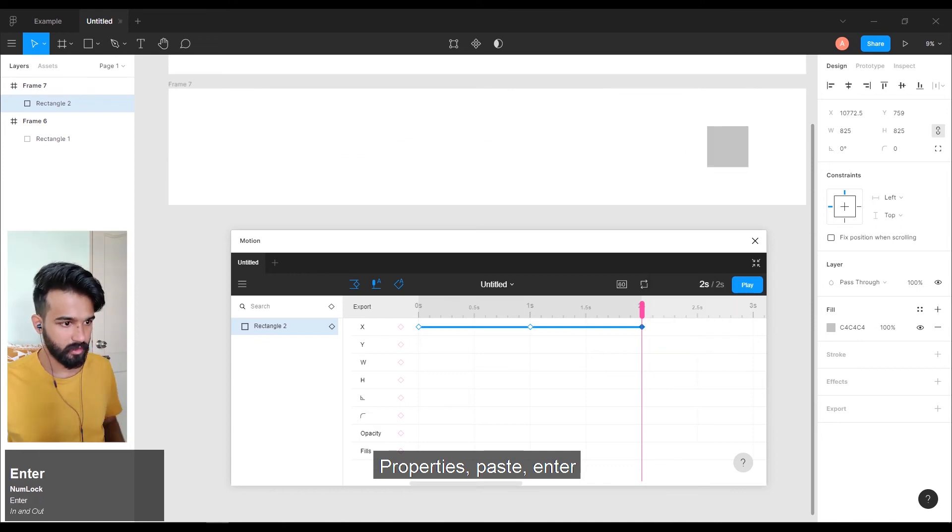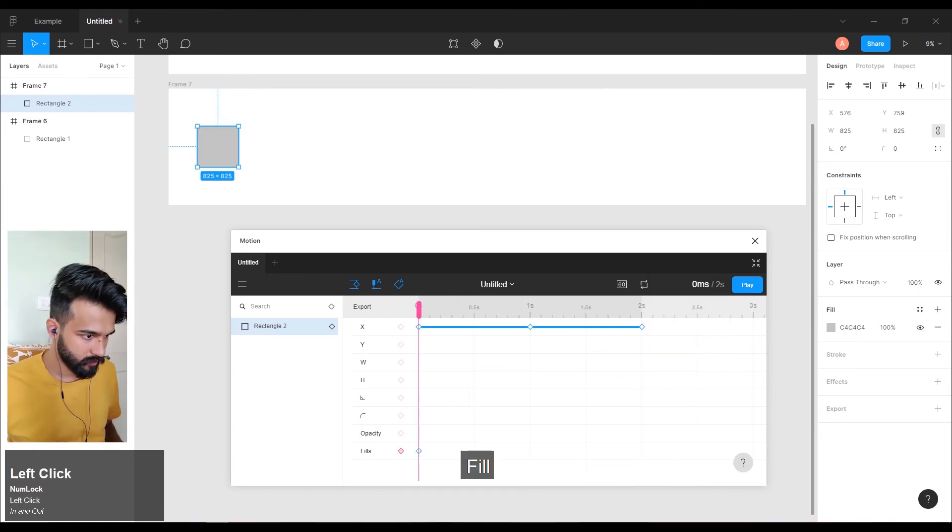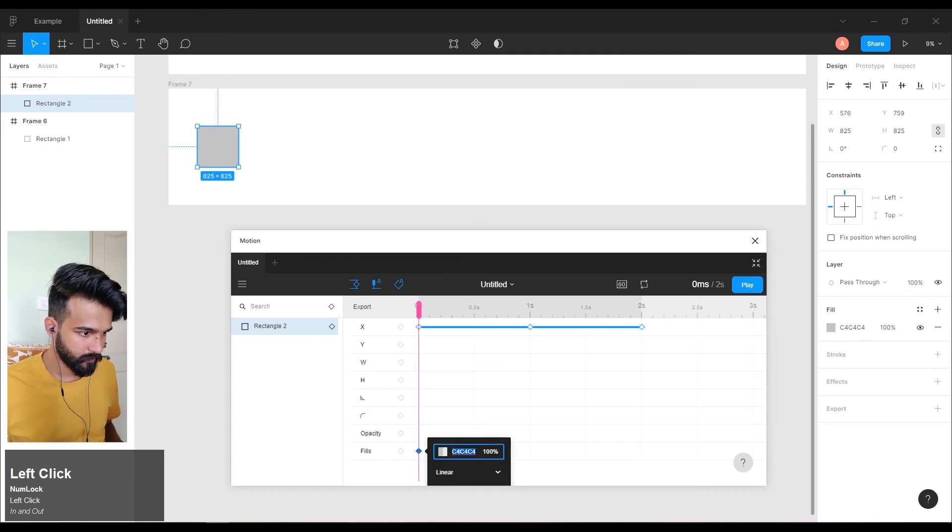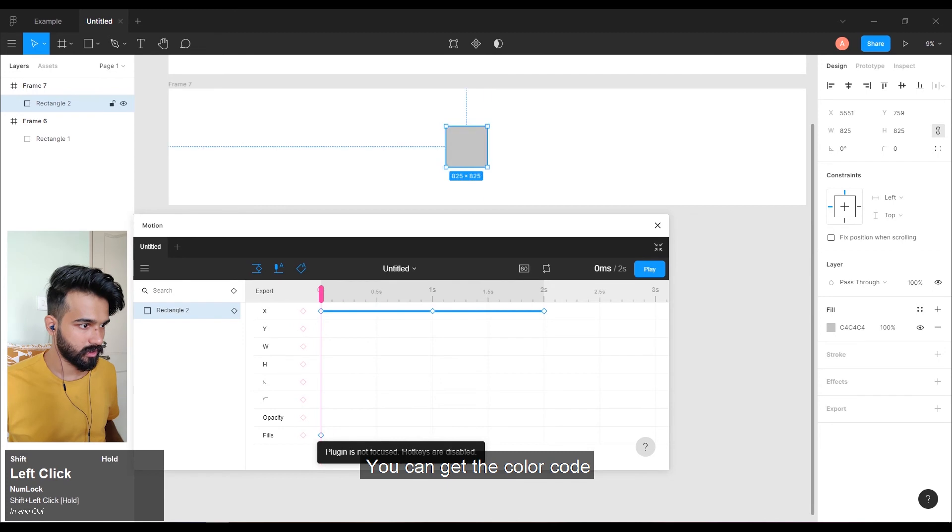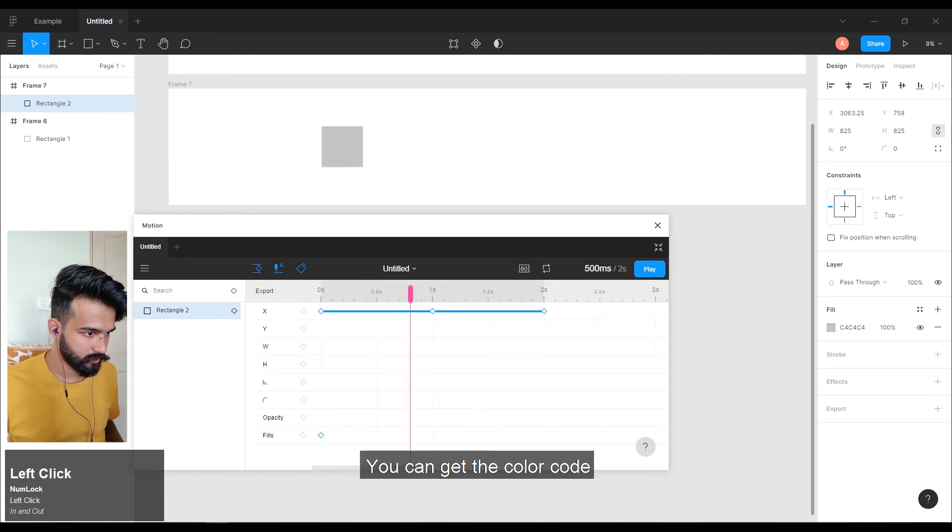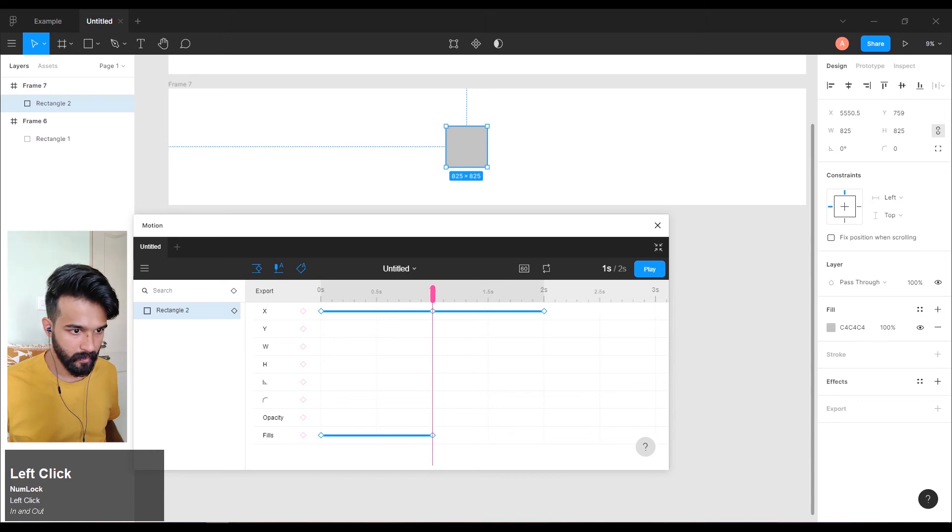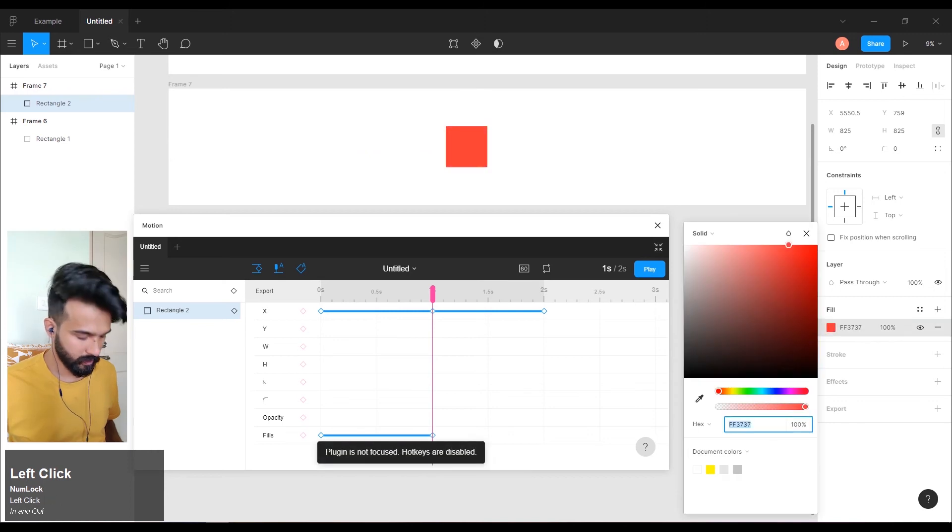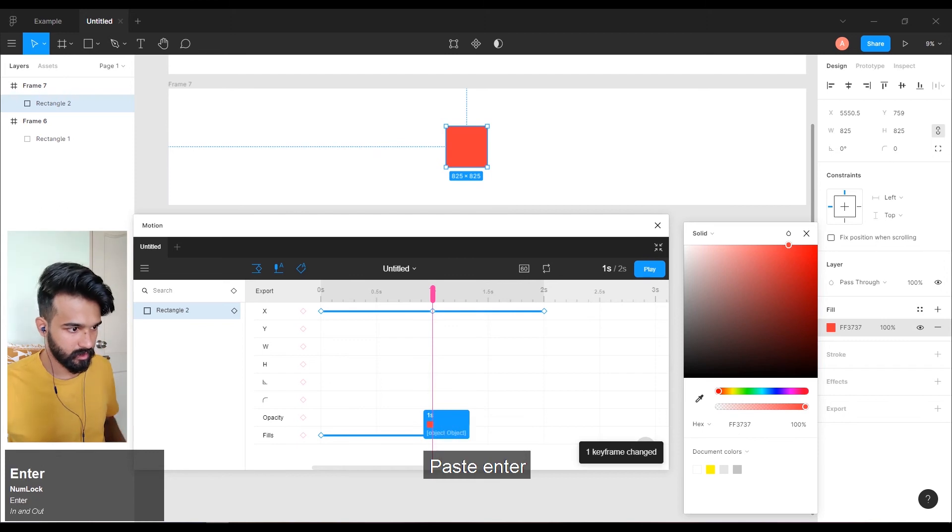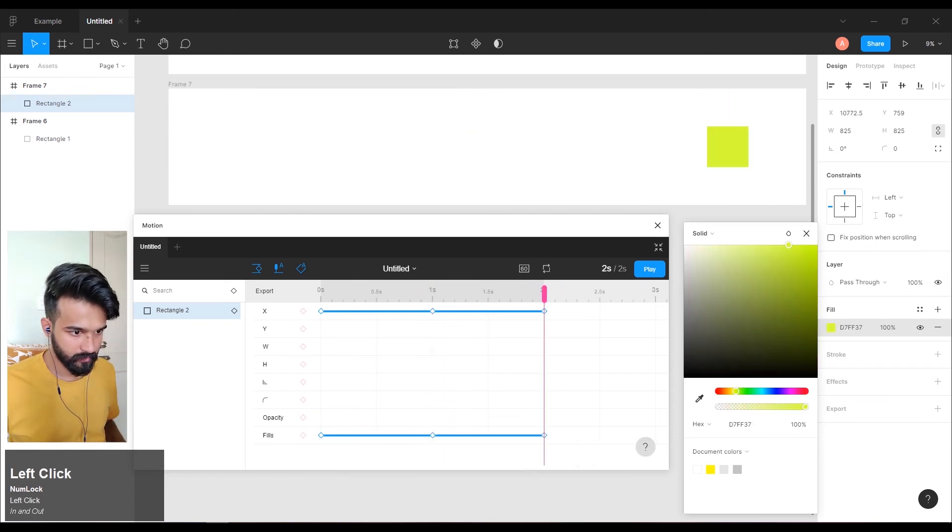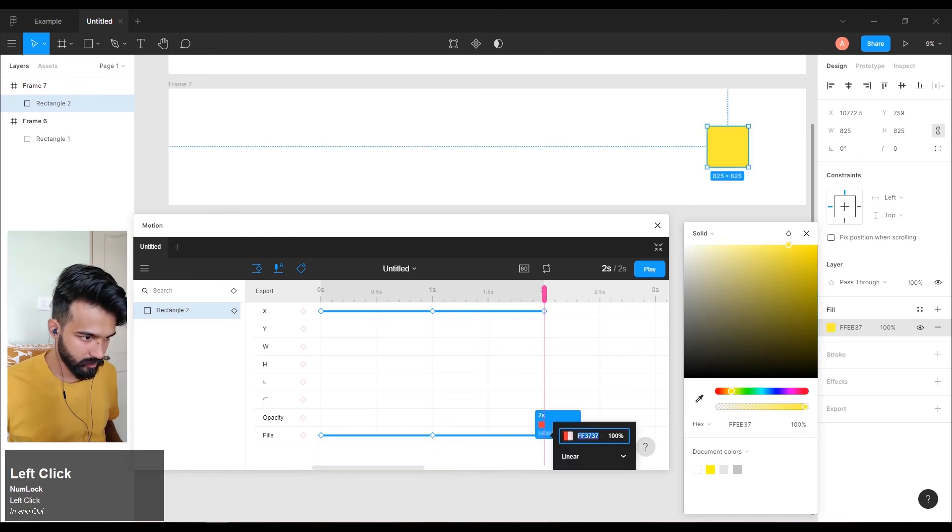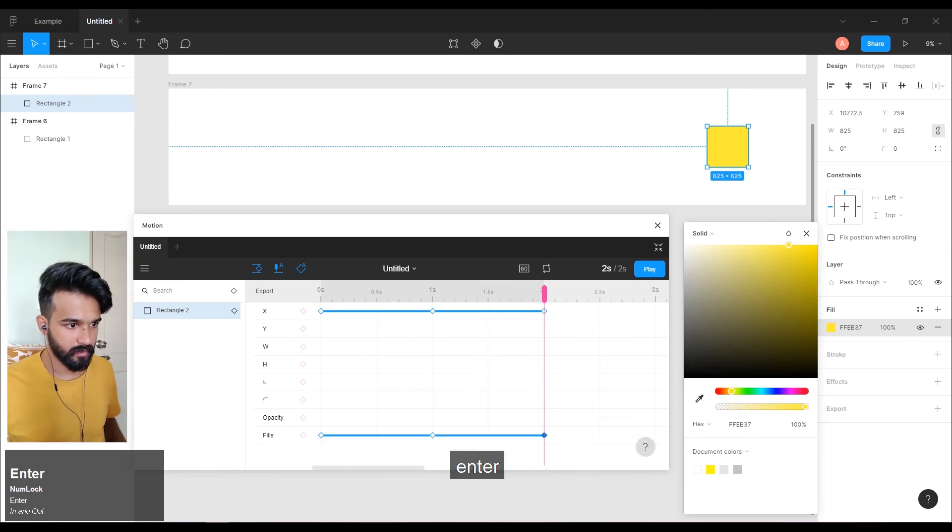Properties, paste, enter. Fill - you have to give the color code. You can get that and get the color. This is in seconds. You can do the color code to create a keyframe. Paste, enter.